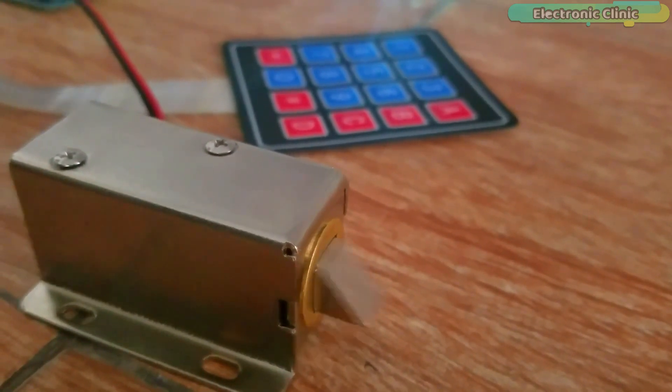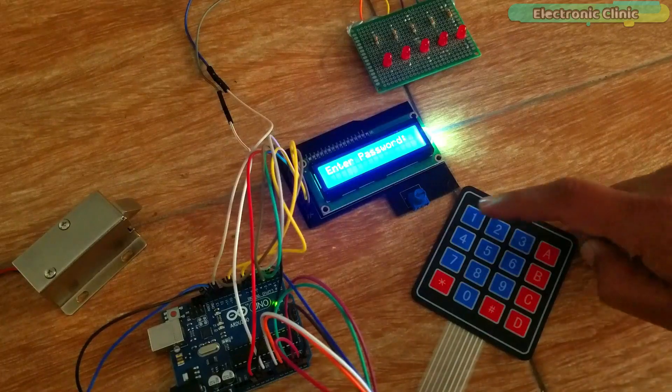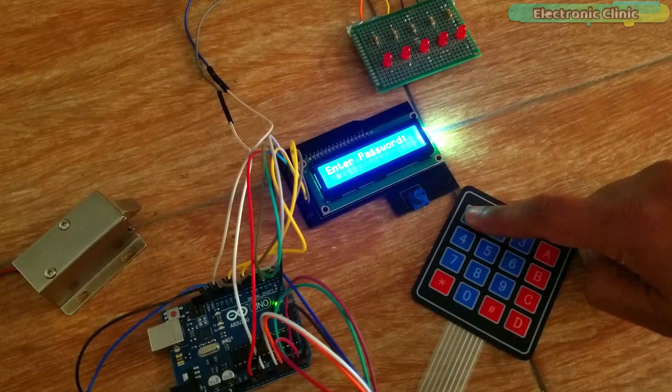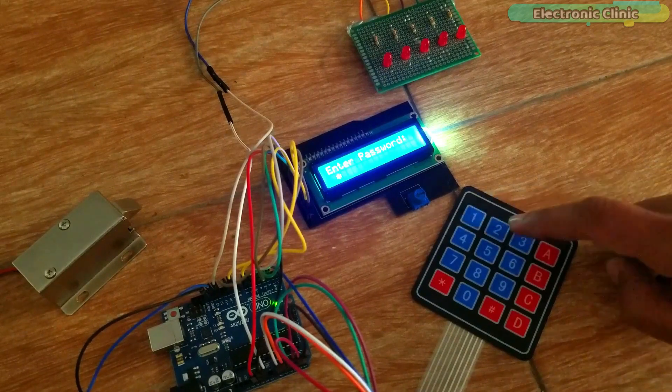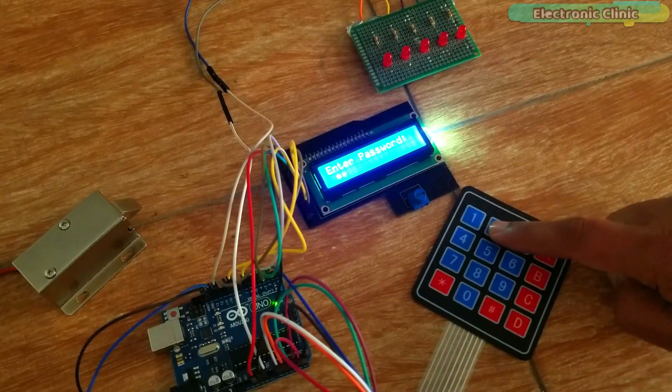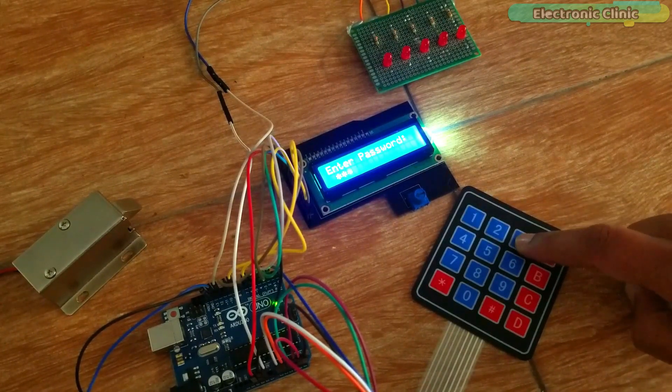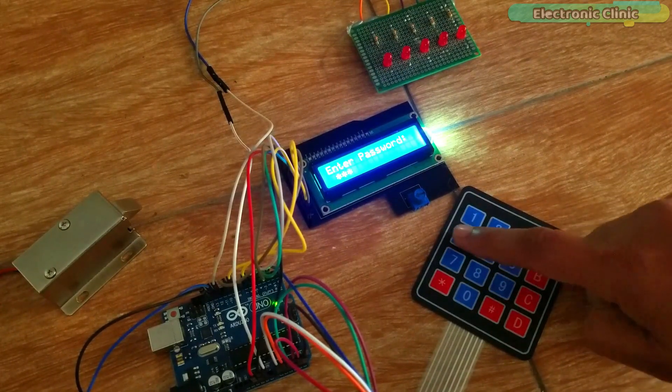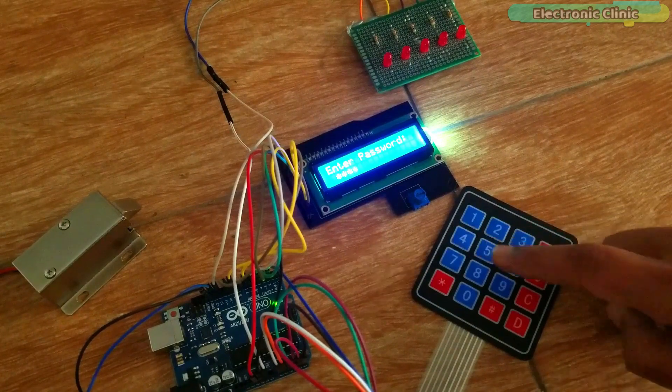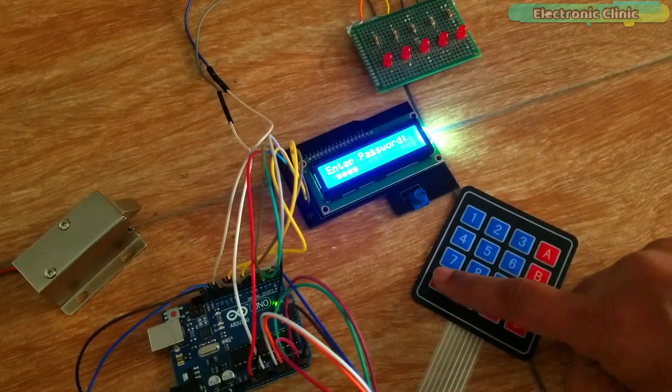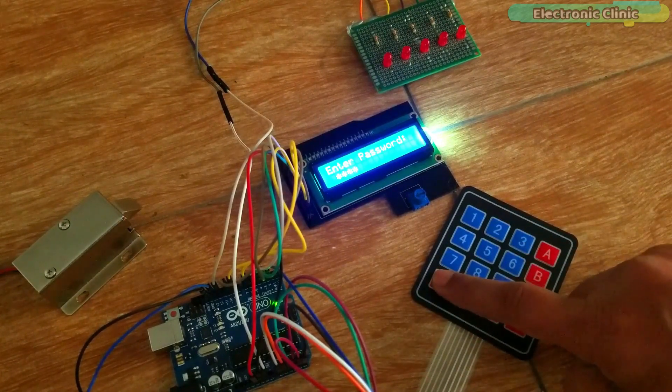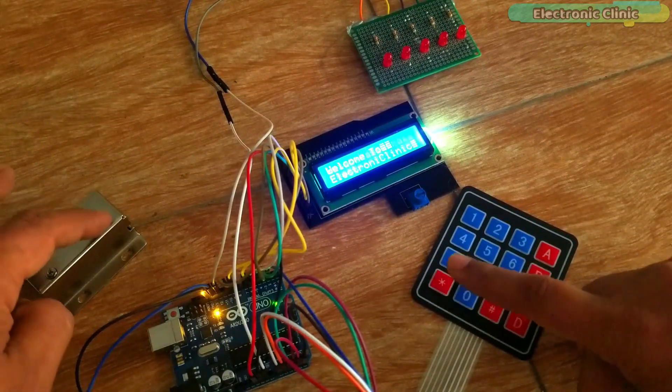When you enter the correct 4-digit password, the door is opened for 5 seconds. Currently, the password is 1234, which you can change in the programming.